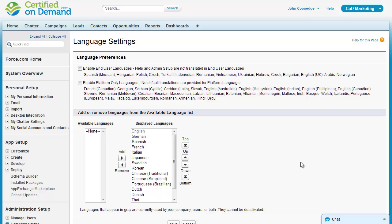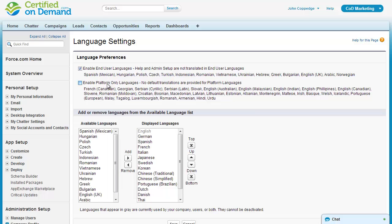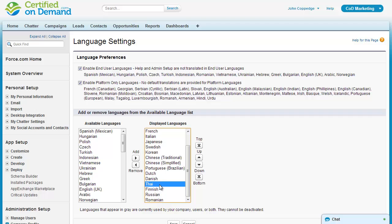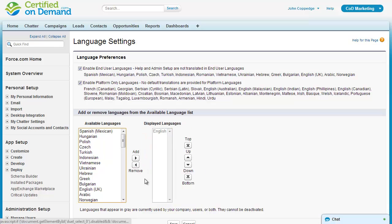Looking at the language settings page, there are three tiers of language support: fully translated, end user, and platform. The fully translated languages are all enabled by default. The displayed languages list means that the language can be selected when creating or editing a user. If you want to enable end user or platform languages, you have to do so specifically, and you can remove any language that isn't currently in use. Just because a language is enabled doesn't necessarily mean that it's been translated — translation is a whole other issue that we'll talk about more later.